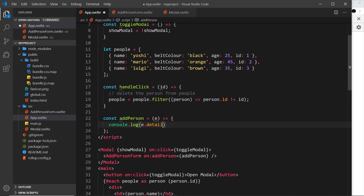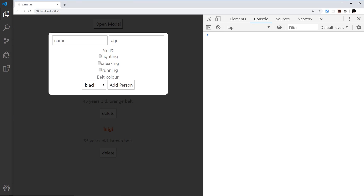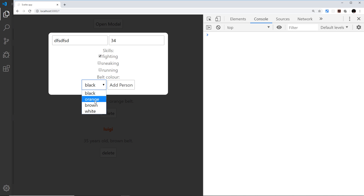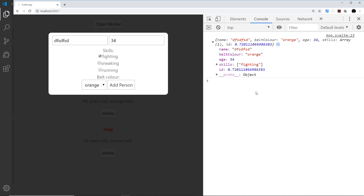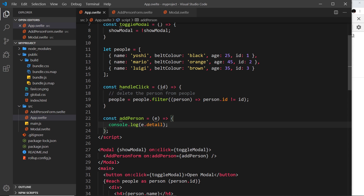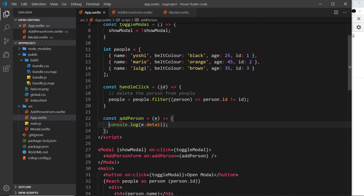Let me demo this - I'll open the modal, add in some junk, choose a belt color, click add person, and we can see that object gets logged to the console. So this is all working: we're receiving the custom event in the parent, reacting to it, and logging the data we receive.